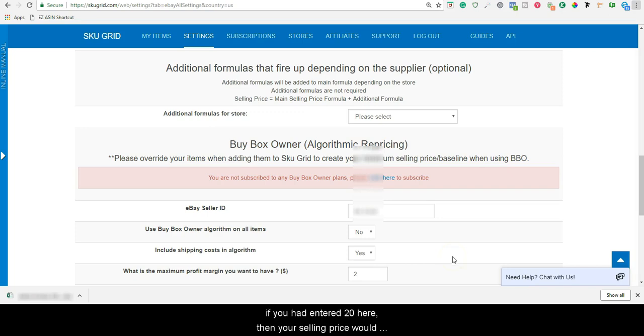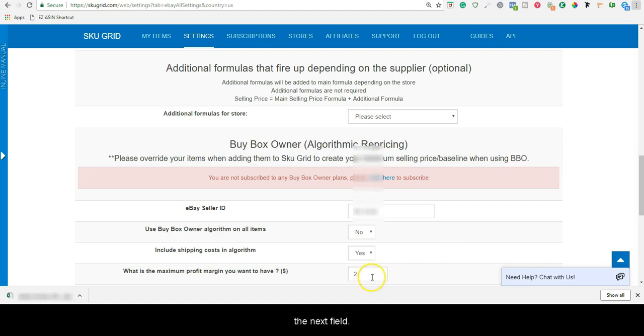If you had entered $20 here, then your selling price would be set to $59.99. Enter a value and move on to the next field.